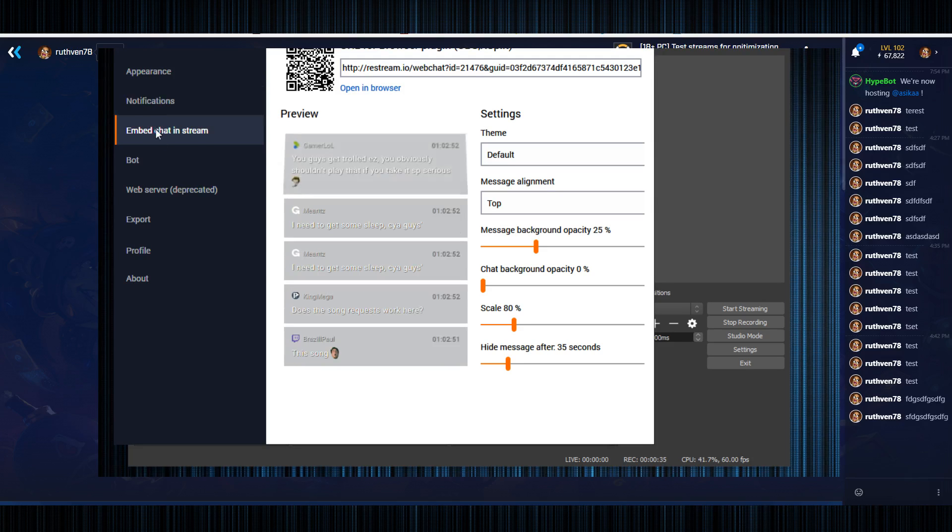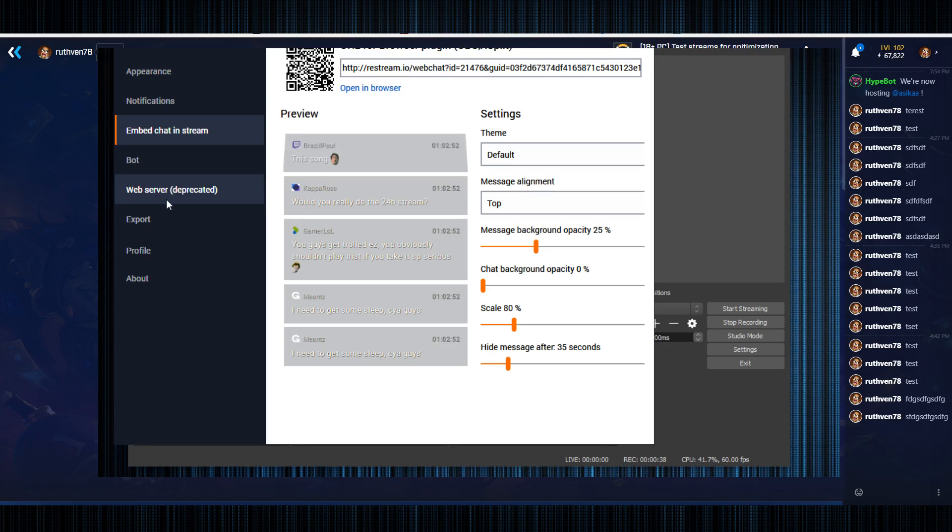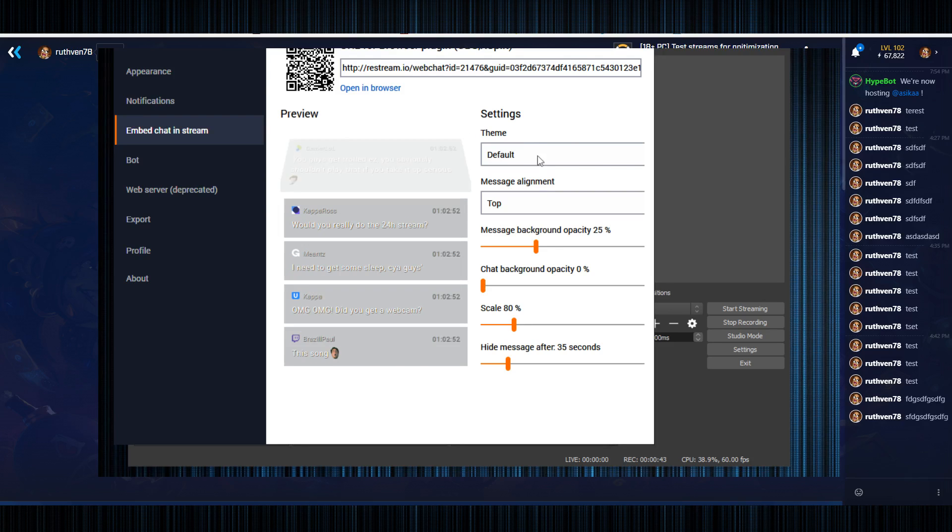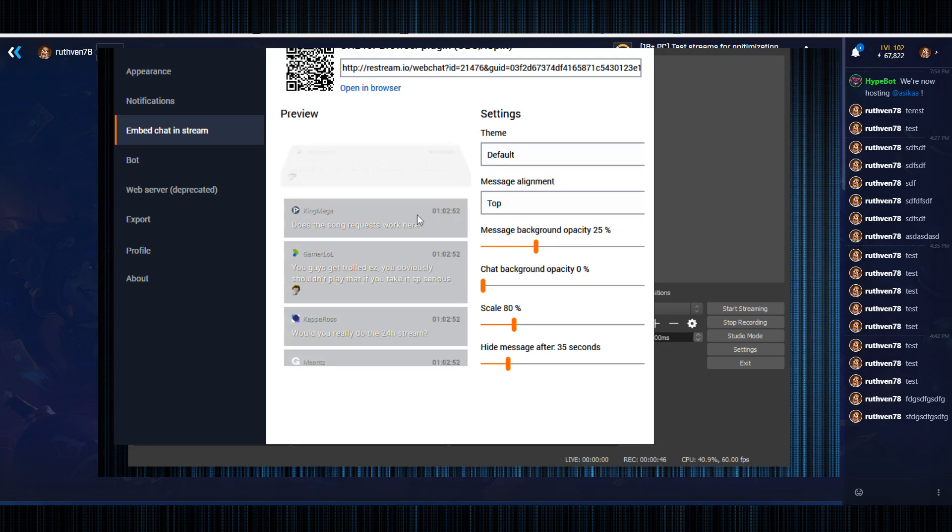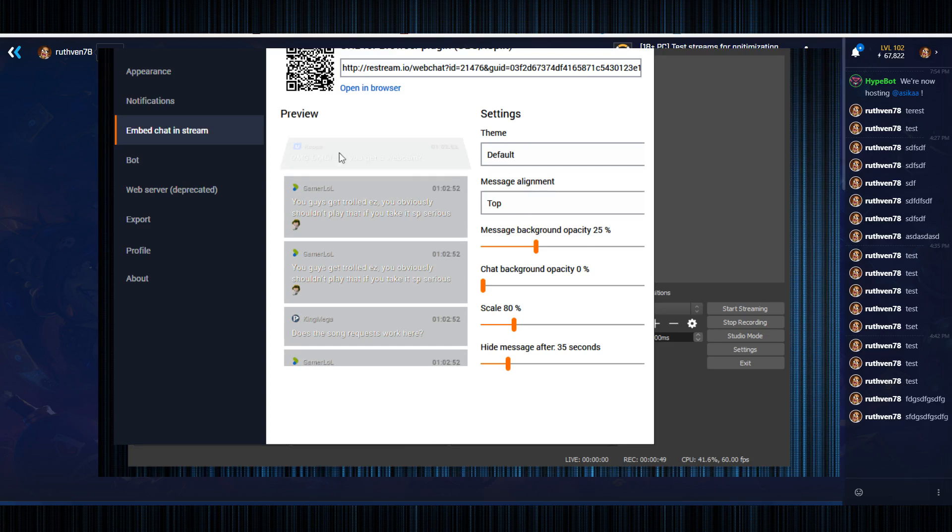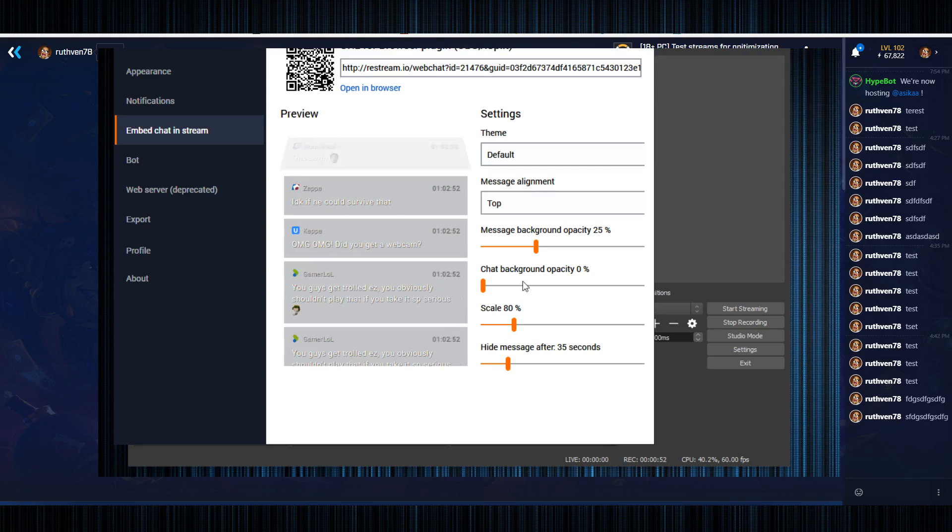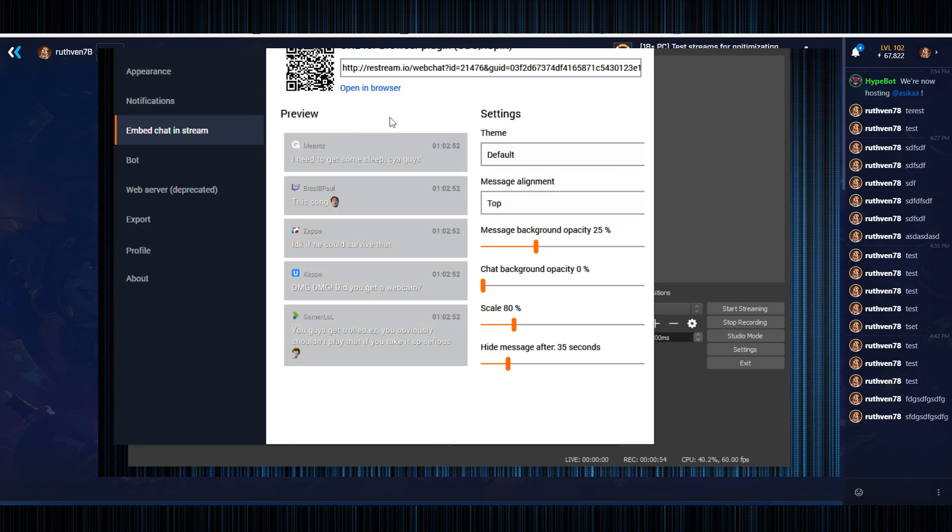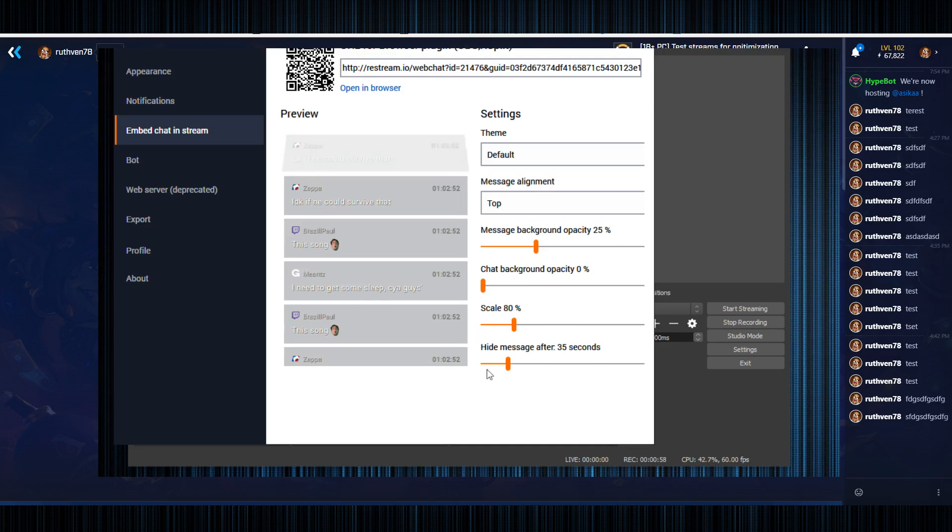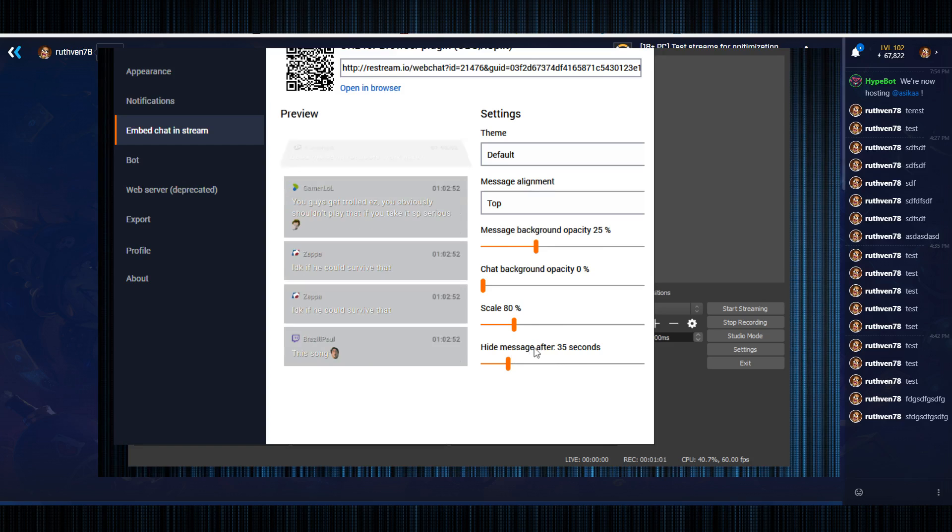The web server I don't believe is working anymore, but you go in here and change however you want it to set up. Message opacity background is of course the message opacity of these little blocks. Chat background opacity is the opacity around it and behind it. You can adjust the scale however you want, however long you want the messages to display for.